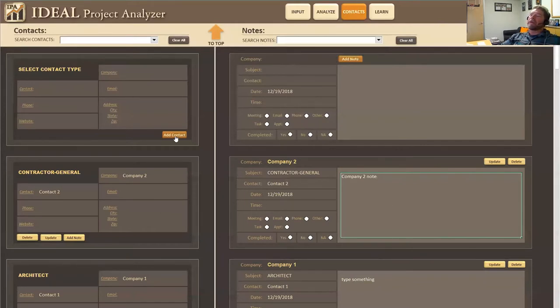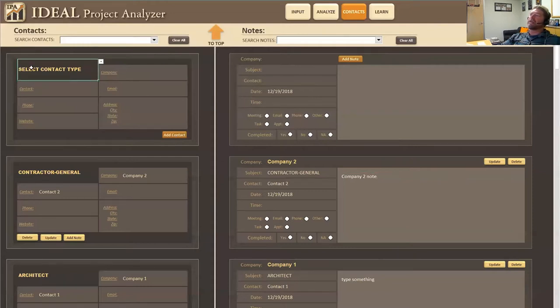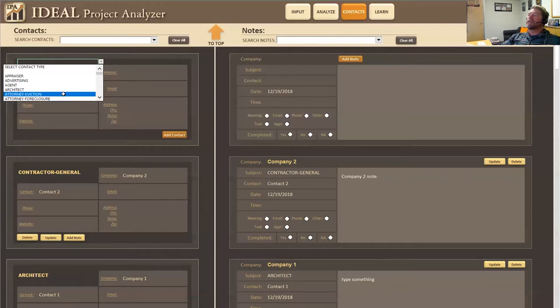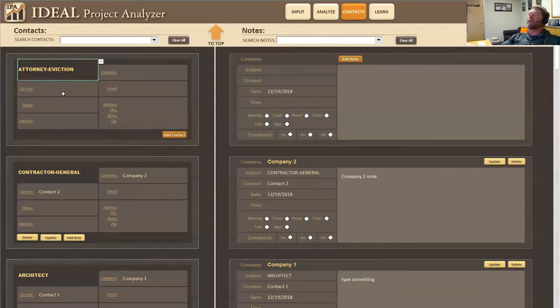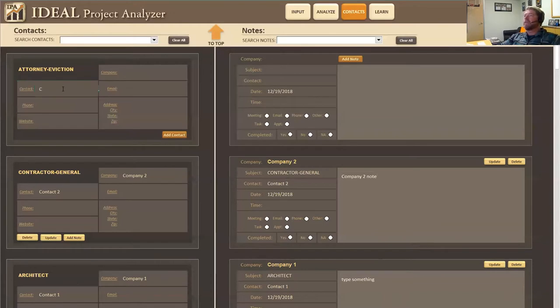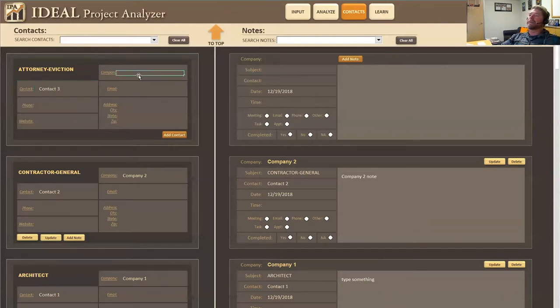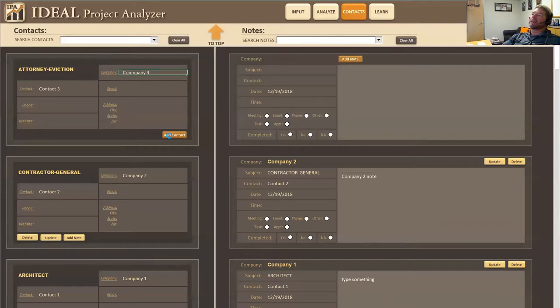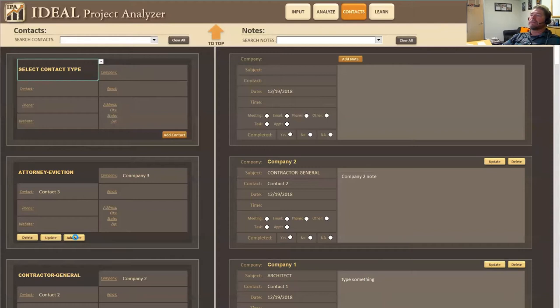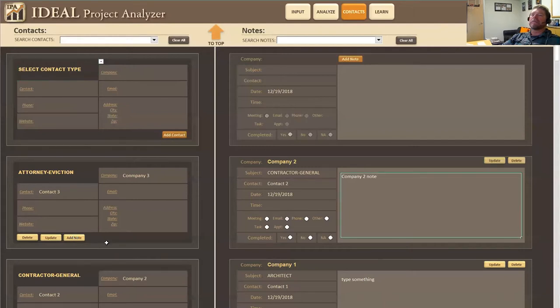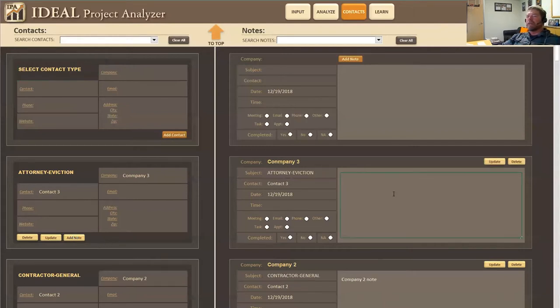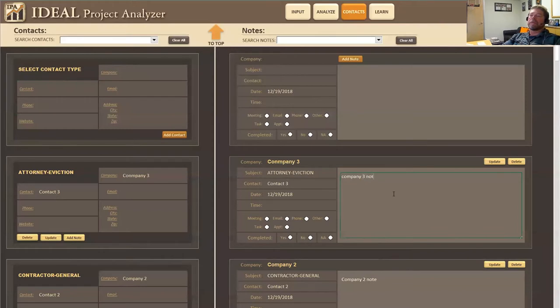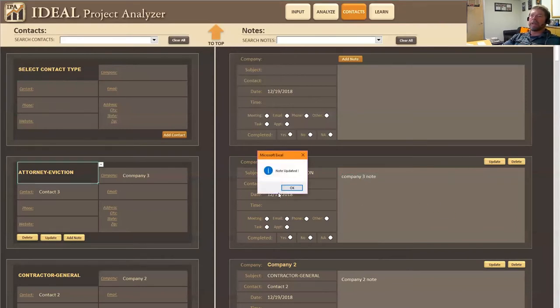So I'm going to go ahead and add a few more contacts. So again, we start with selecting the type of contact. Let's just say this is an eviction attorney and we're going to name this eviction attorney contact three and company three. And we're going to add that contact and we're going to add a note. And this is going to be company three note and we're going to update that.